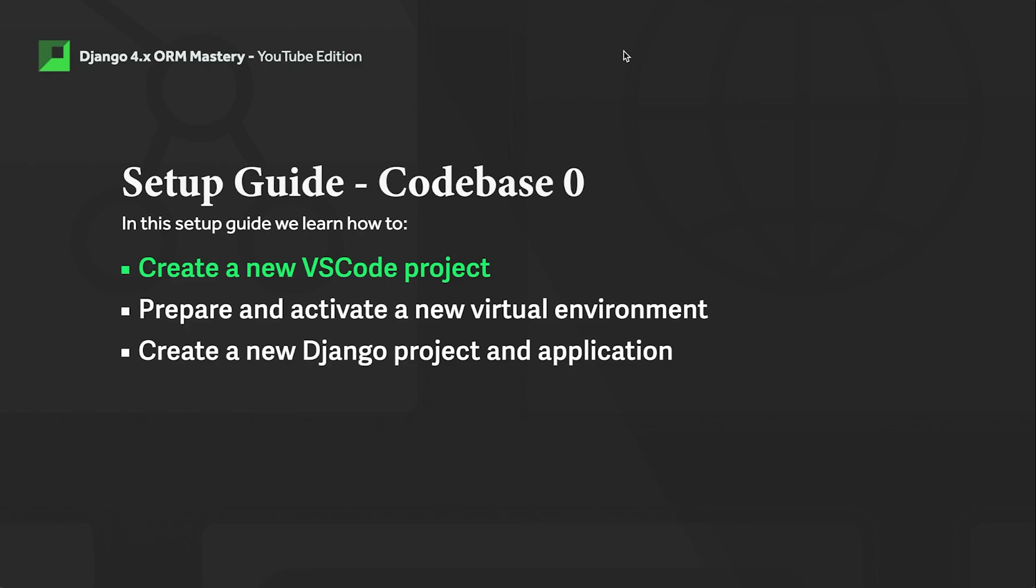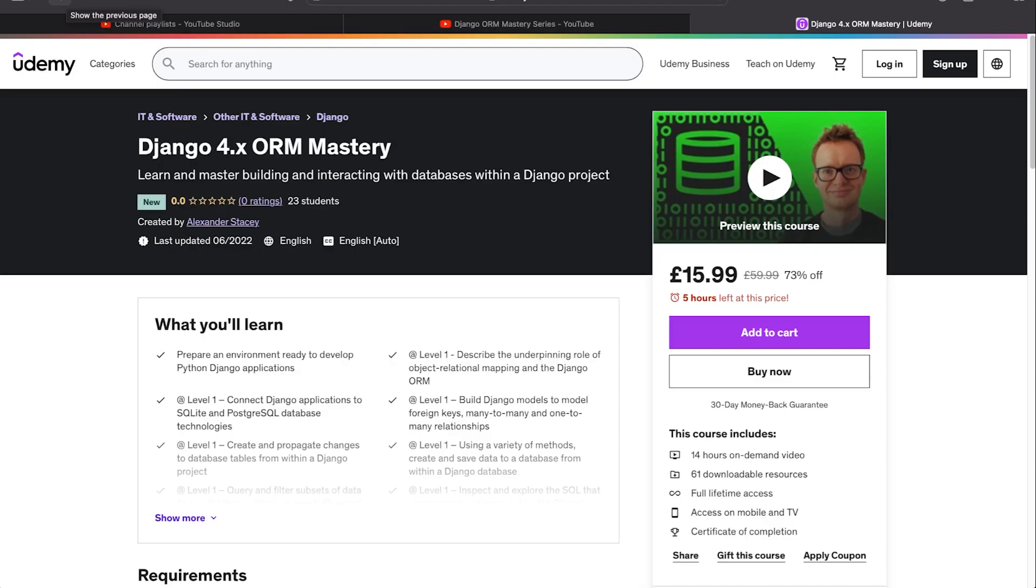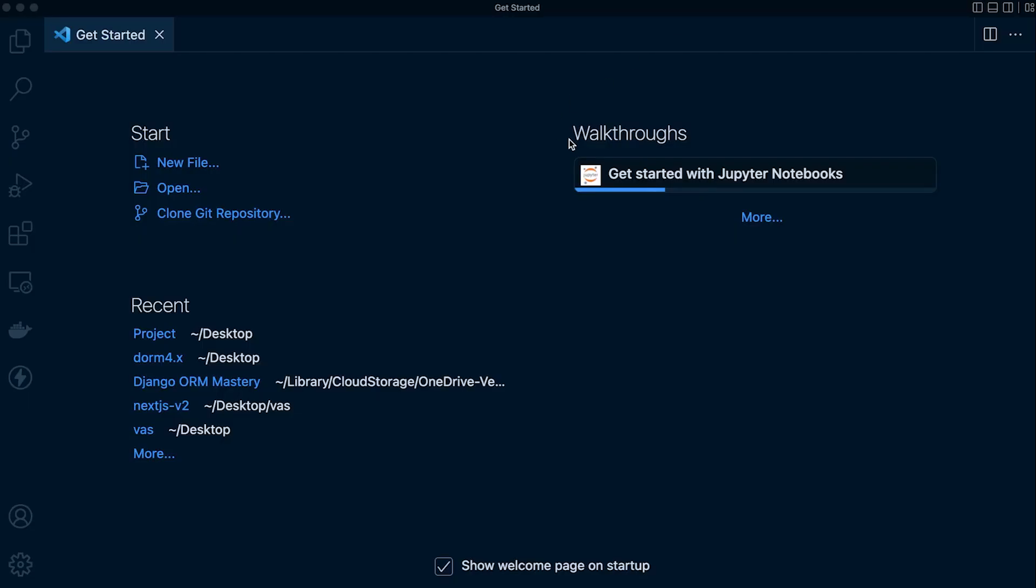In this setup guide we'll go through the process of creating a new VS Code project Django project. We'll activate a new virtual environment and then go through the process of creating a new Django project and application. That will take us to a point which we can then move back over to a corresponding tutorial in the 4.x ORM course. Remember, if you're looking for a complete structured learning experience, please check out our Udemy course related to the Django ORM. You'll find a link to the course in the video description. If you've chosen to watch this tutorial, this is the setup guide step by step in preparation to then follow along with the tutorials in this section.